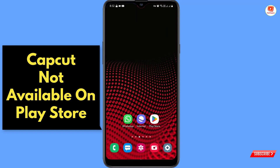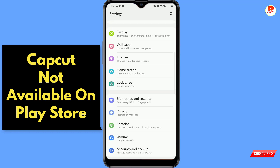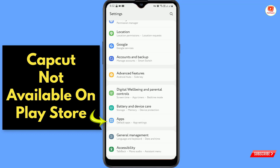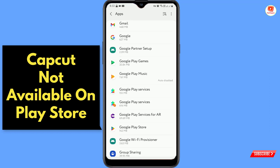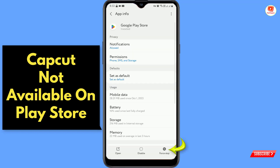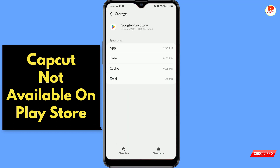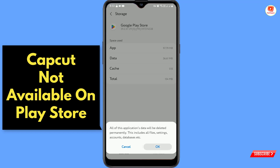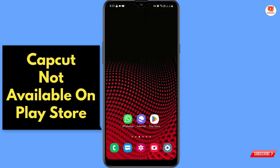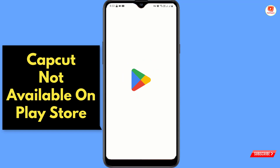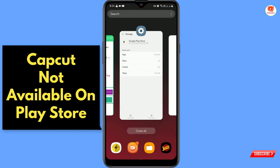Now go to your phone Settings, scroll down, and tap on Apps. Locate Play Store, then tap on Google Play Store. First tap on Force Stop, then tap on Storage, tap on Clear Cache, and then tap on Clear Data, and tap OK. Now minimize this.